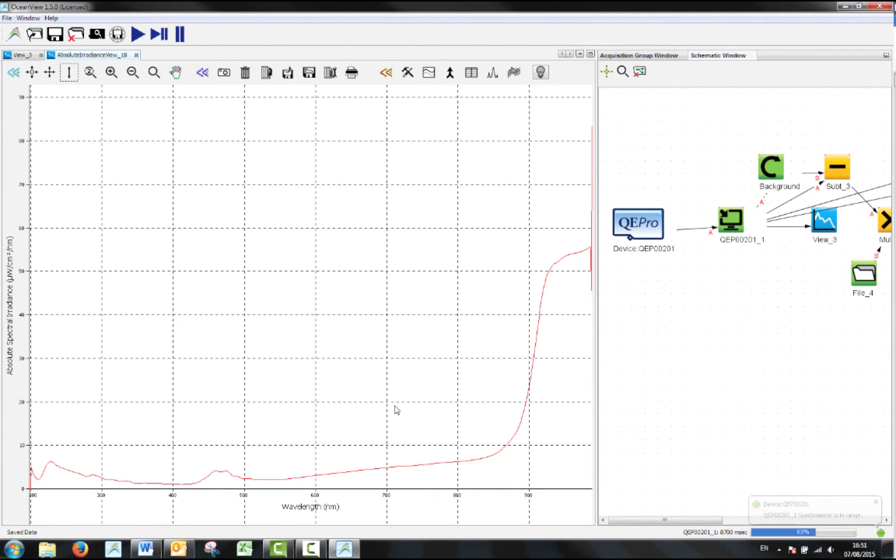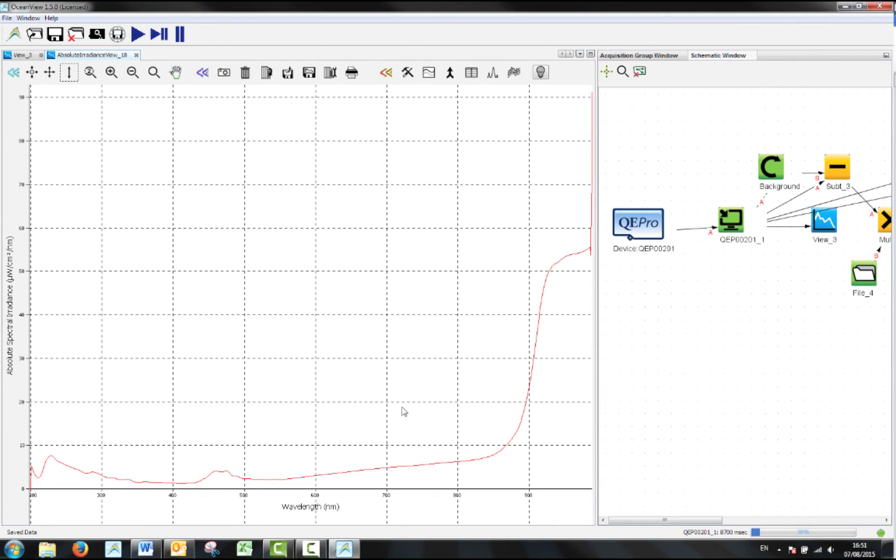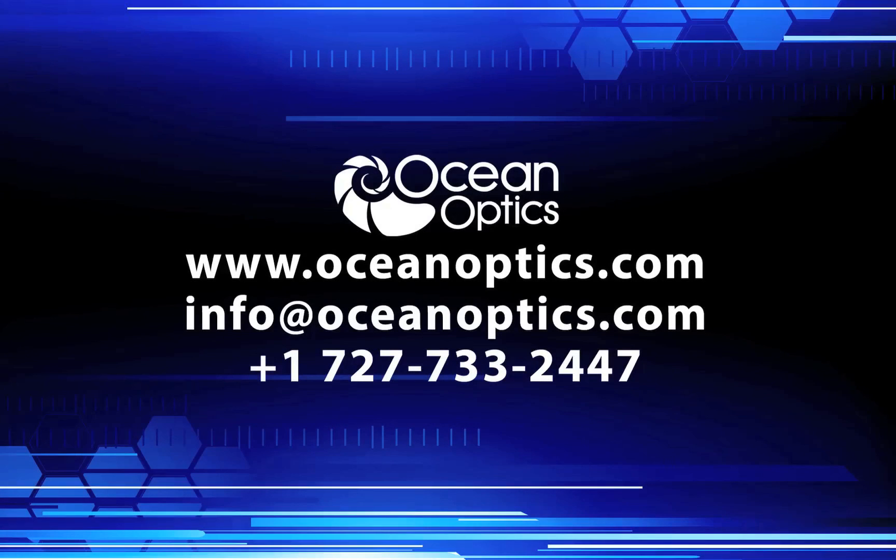So that's how to calibrate your spectrometer for absolute irradiance using an Ocean Optics calibration light source. For more information visit www.oceanoptics.com.